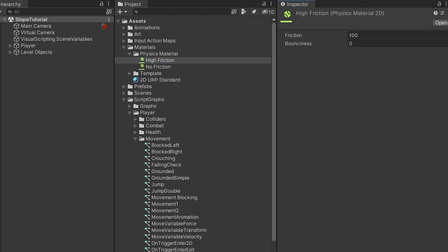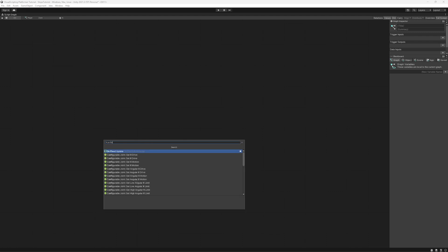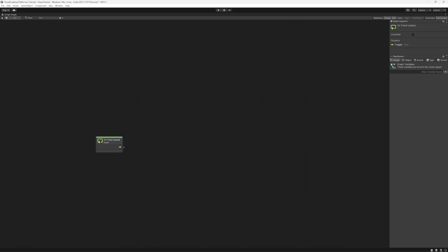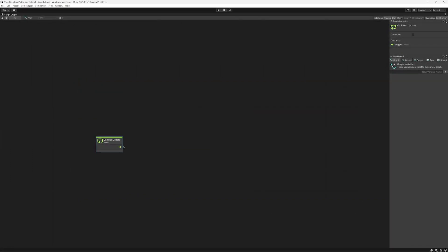Next go into your script graph for your player controller and add a fixed update function. Now here I'm using the new input system so I'm converting the vector2x value from the input to a movement vector variable. But if you're using the old input system you can just connect the horizontal input into the following value.